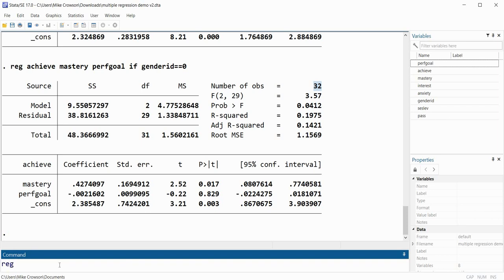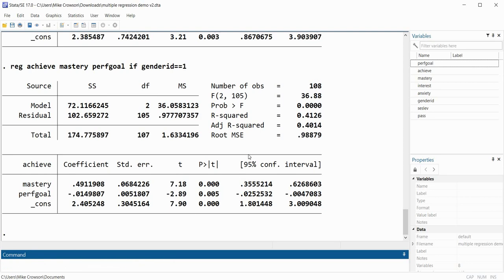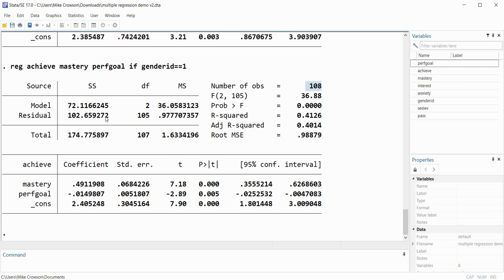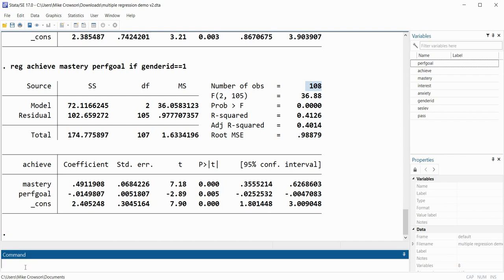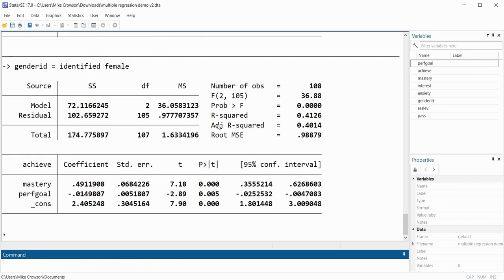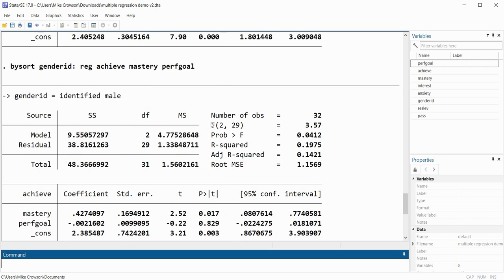Now we'll do it for females: 'reg achieve mastery performance_goals if gender_id == 1'. When I press enter you can see that we had 108 individuals who identified as female, and we have regression results for that group. Again, I could use the bysort command very easily: 'bysort gender_id: reg achieve mastery performance_goals'. When I hit enter I get my regression results by those two groups.